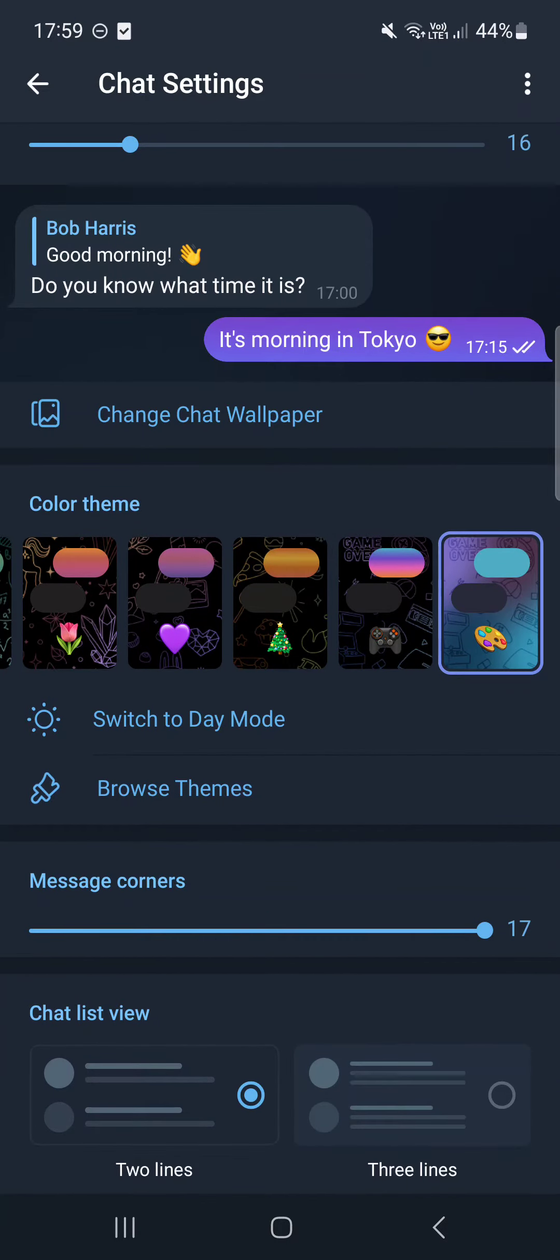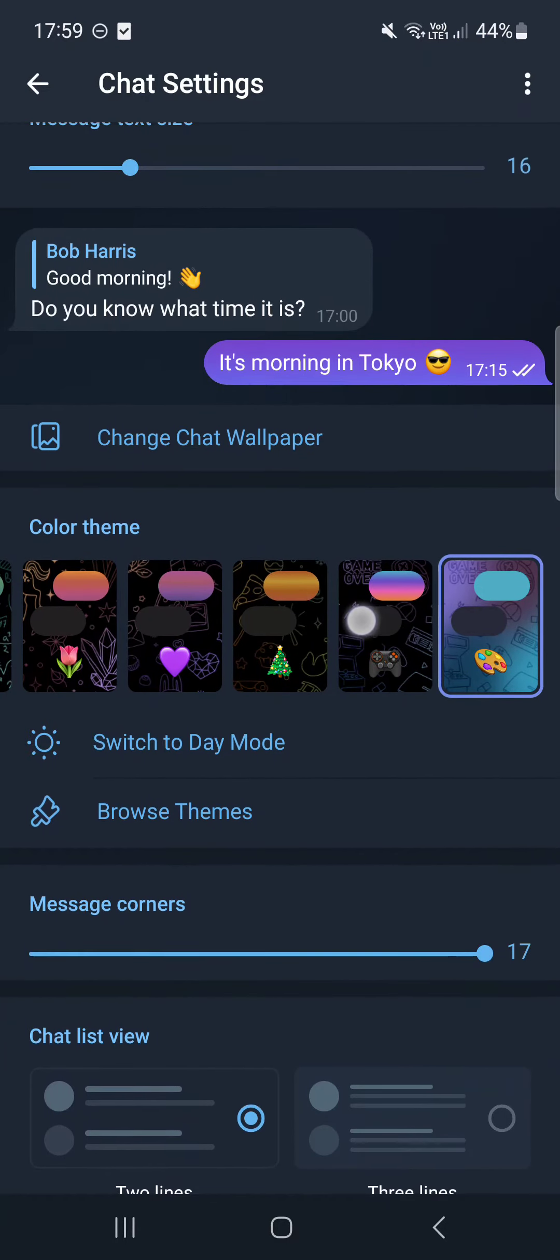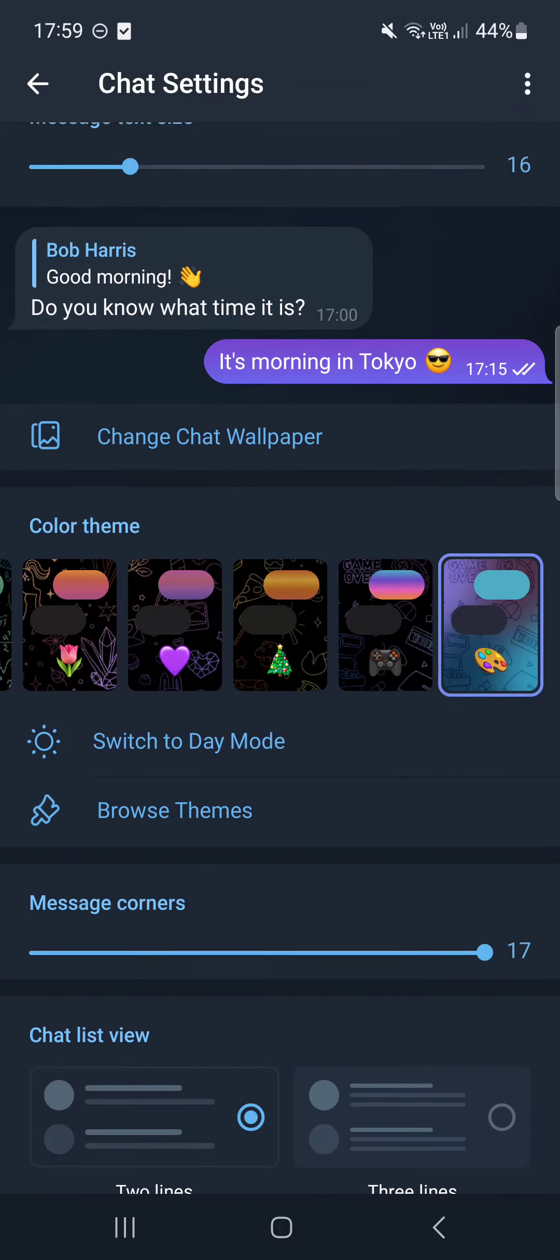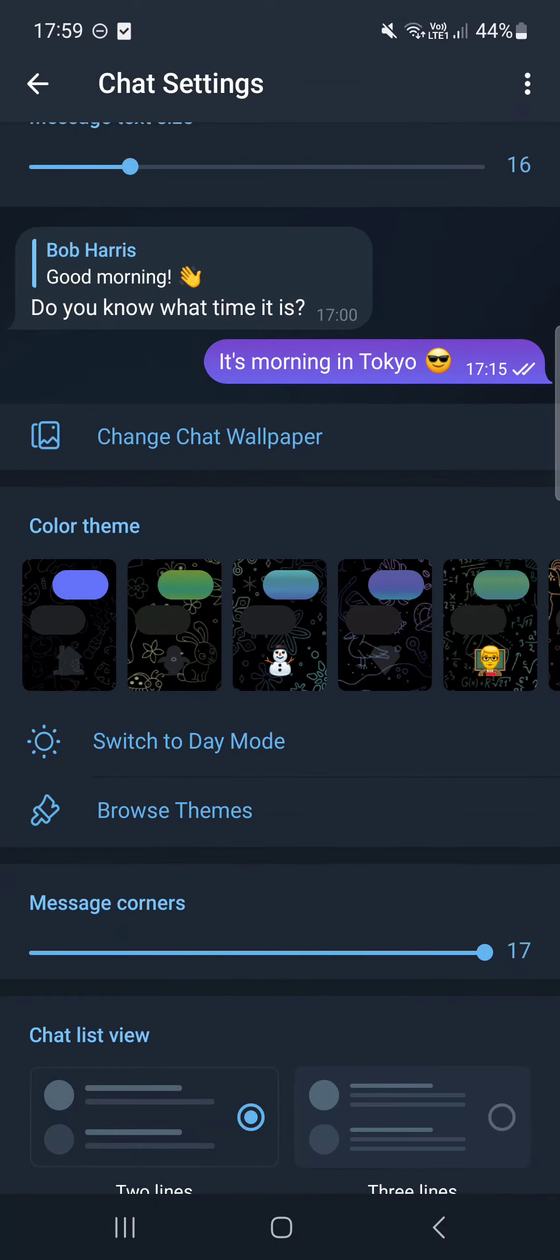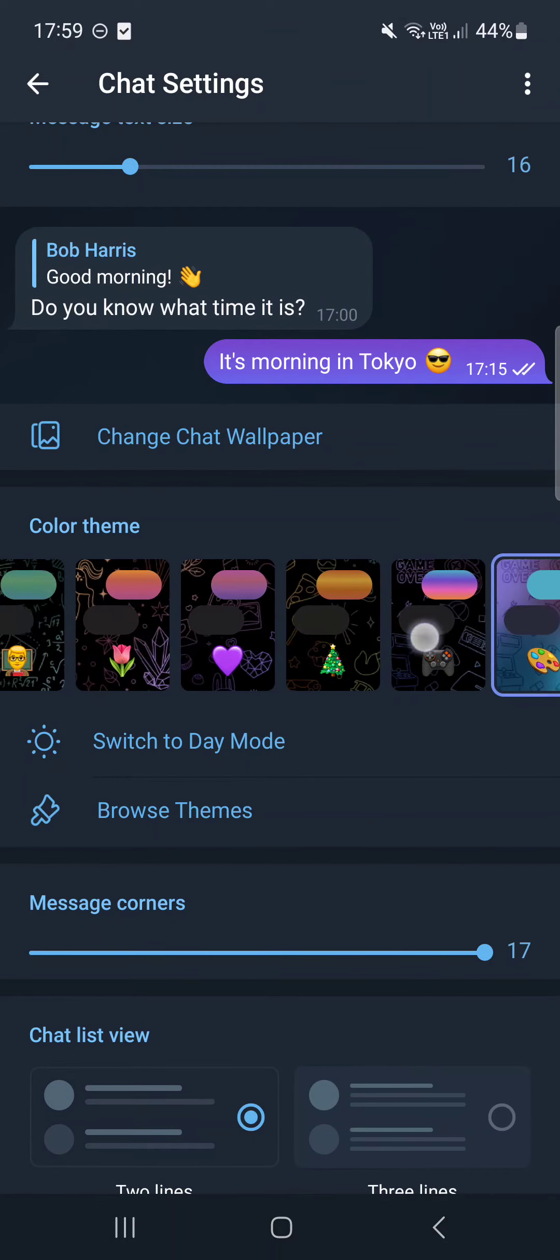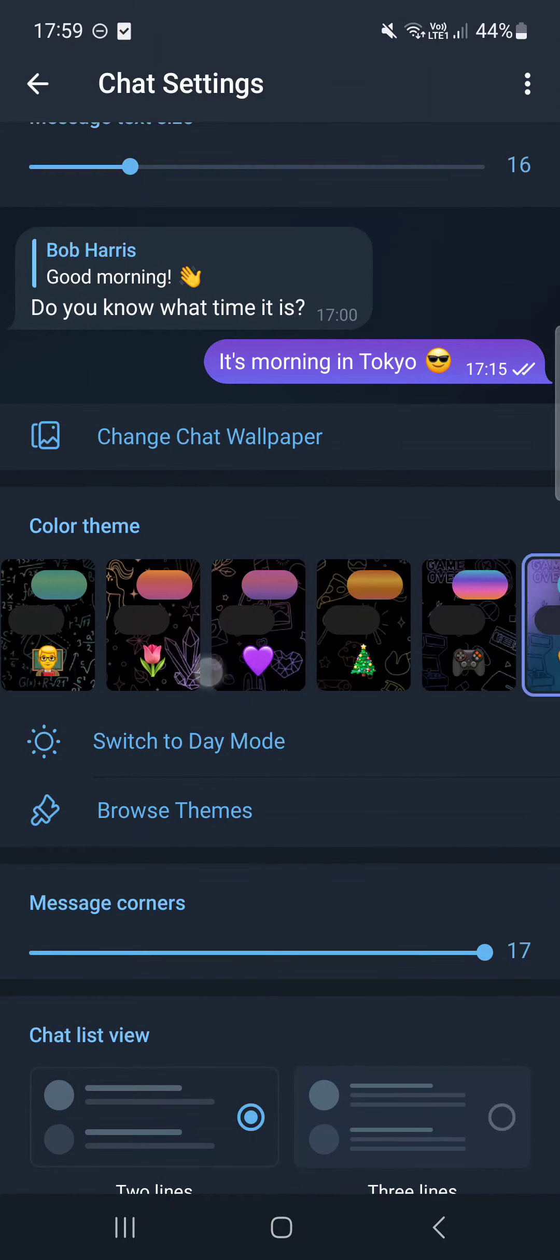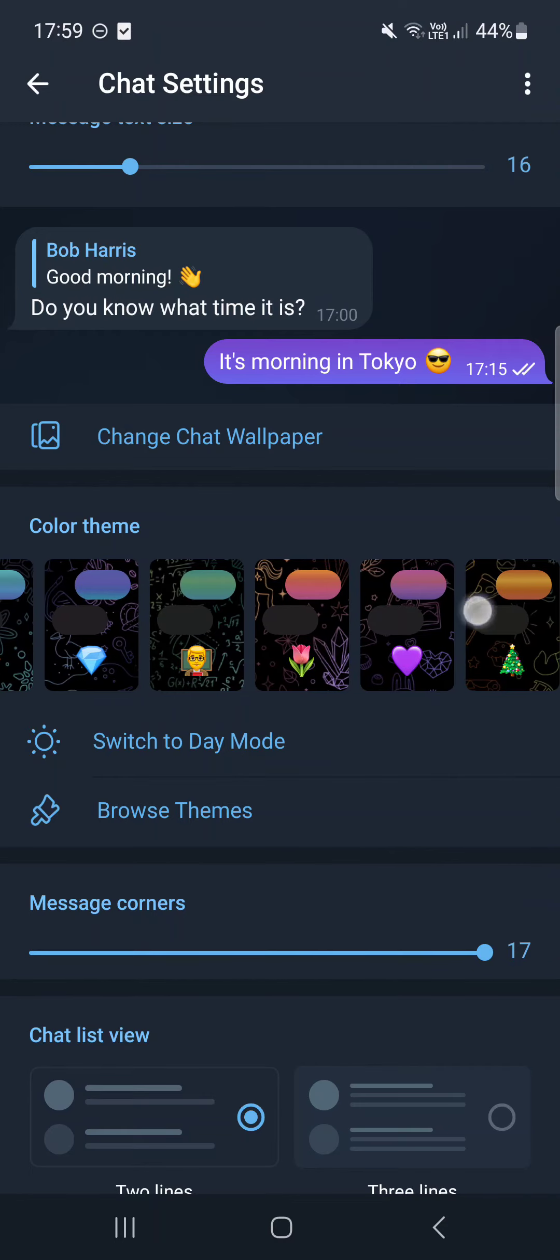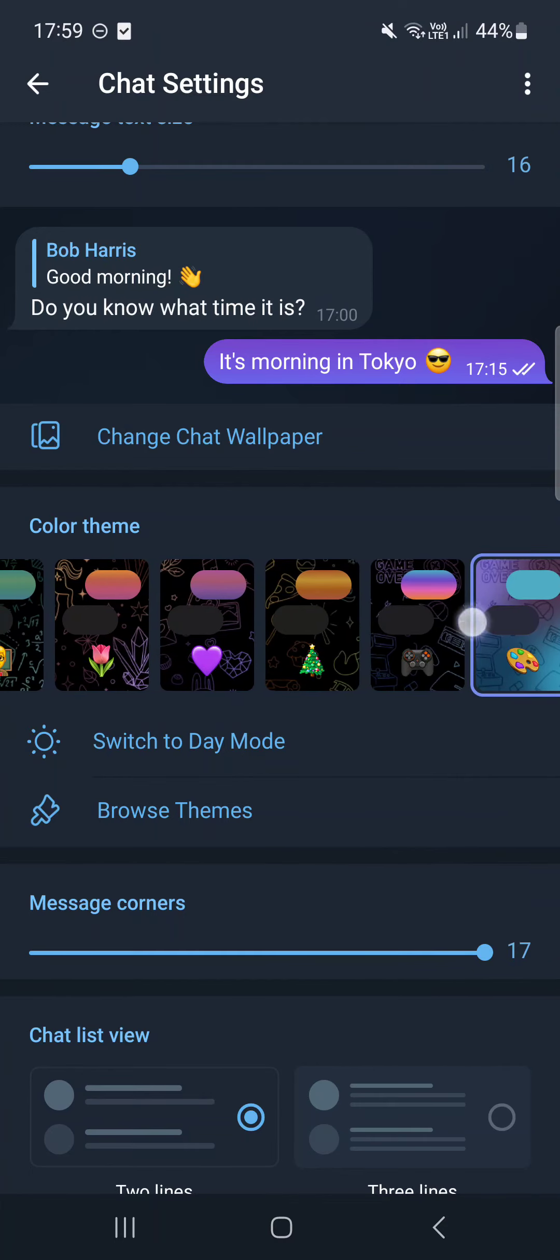And here, as you can see, there's a color theme section and we can select the preferred theme for the chat. Here there's all kinds of cool chat colorways.